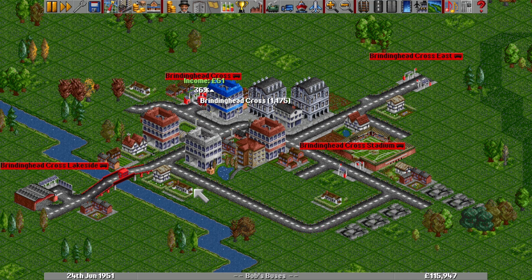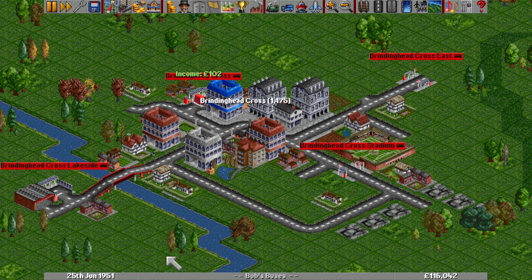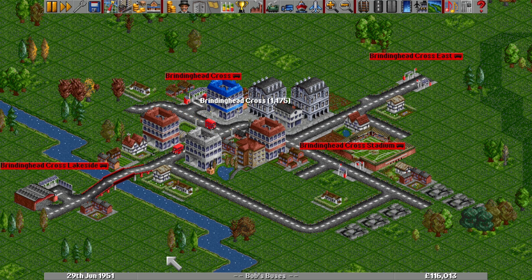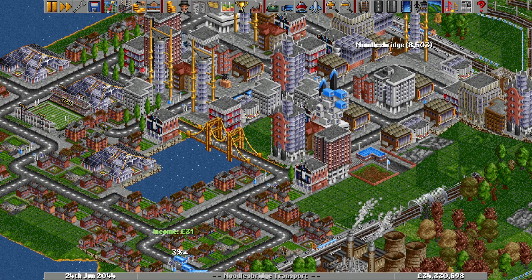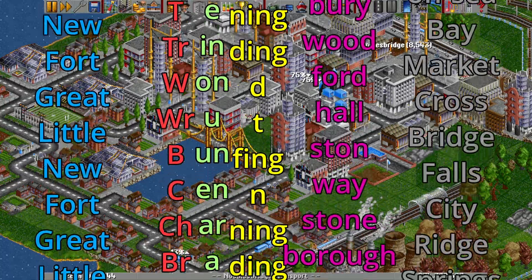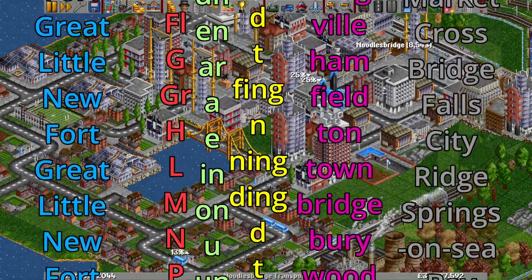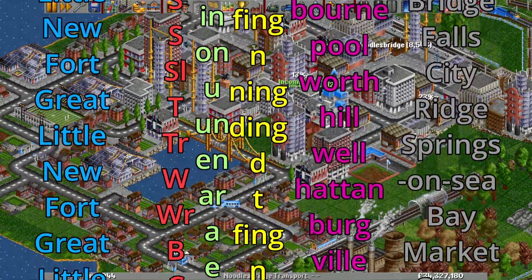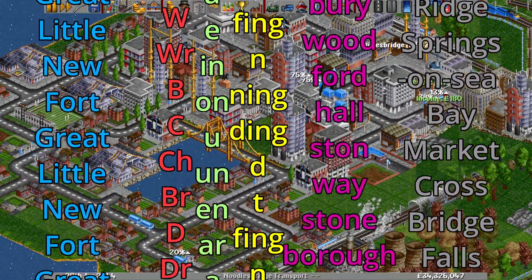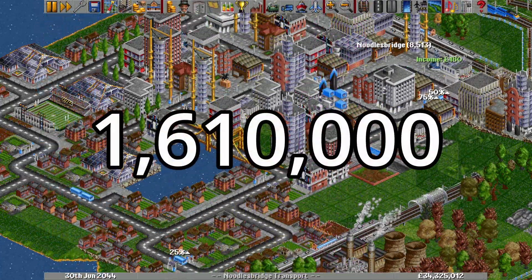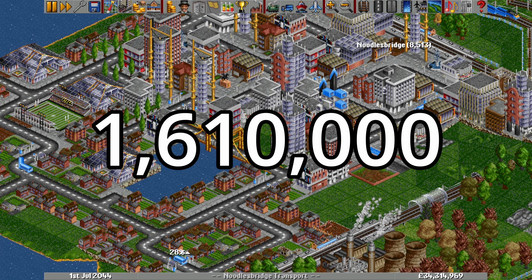The game goes through this whole routine every time it needs to display a town's name, but always gets the same result because the values are all based on the stored seed number. Looking at the raw number of possibilities across all name segments — accounting for blank prefix and suffix options and the fact that S appears twice in the second segment's list — the English Original town name generator has 1,610,000 possible names.